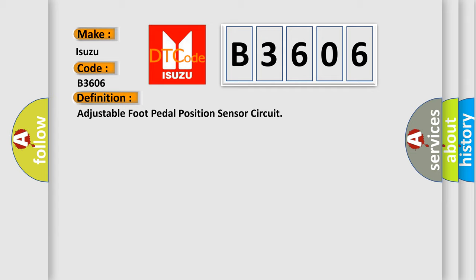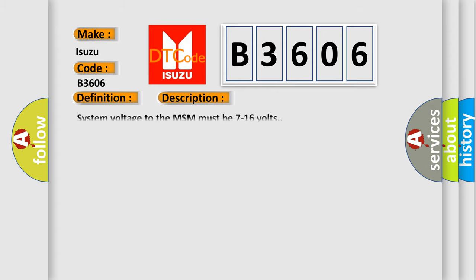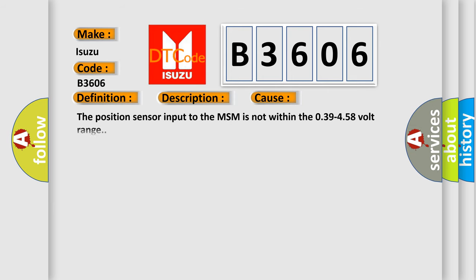And now this is a short description of this DTC code. System voltage to the MSM must be 7 to 16 volts. This diagnostic error occurs most often in these cases: The position sensor input to the MSM is not within the 0.39 to 4.58 volt range.